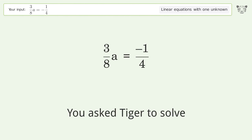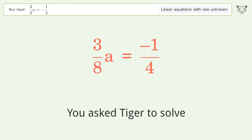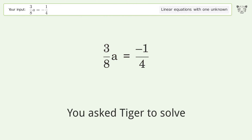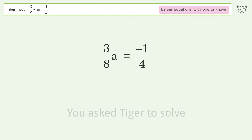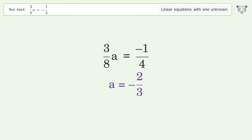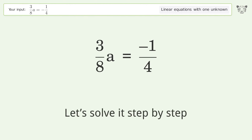You asked Tiger to solve this — it deals with linear equations with one unknown. The final result is a equals negative 2 over 3. Let's solve it step by step.